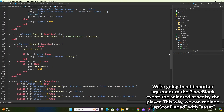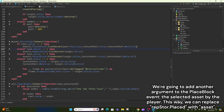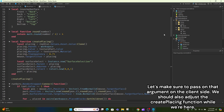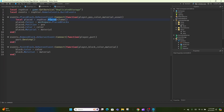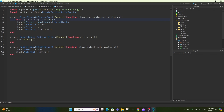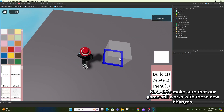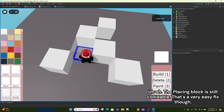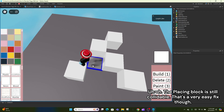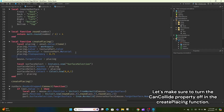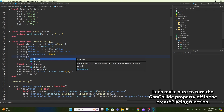This way we can replace repstore.placed with asset. Let's make sure to pass on that argument on the client side. We should also adjust the createplacing function while we're here. Now let's make sure that our game still works with these new changes. The placing block is still collidable — that's a very easy fix though.